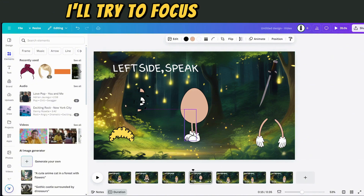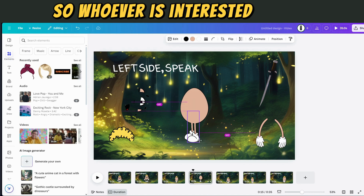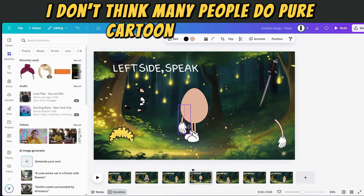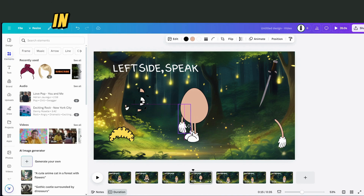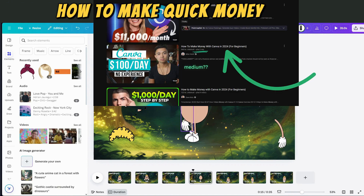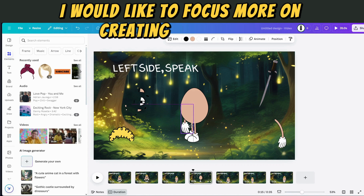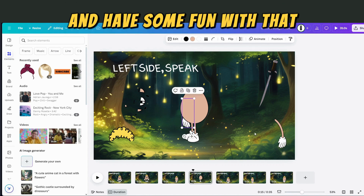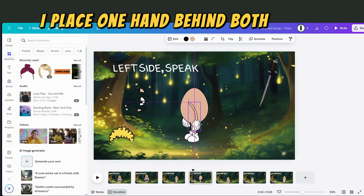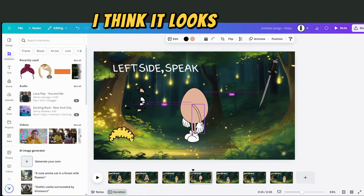In the future, I'll try to focus only on animation in Canva. I don't think many people do pure cartoon animation in Canva — I've seen a few videos and they were more on how to make quick money with Canva. I'd like to focus on creating characters and have some fun with that. This time, I placed one hand behind both bodies and the other one in front — I think it looks better.